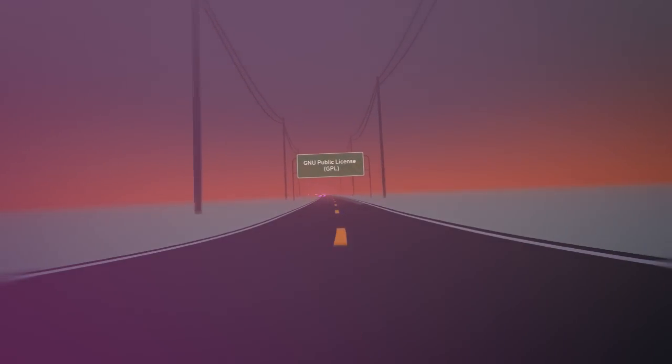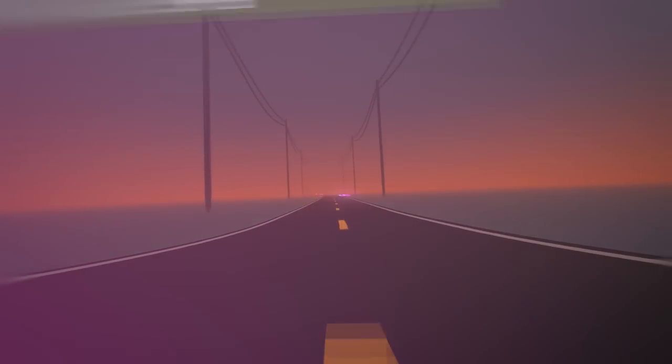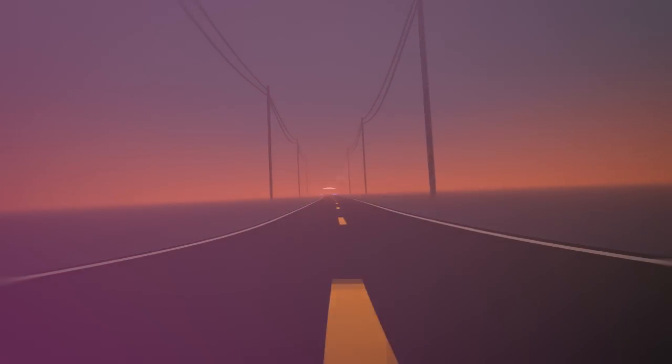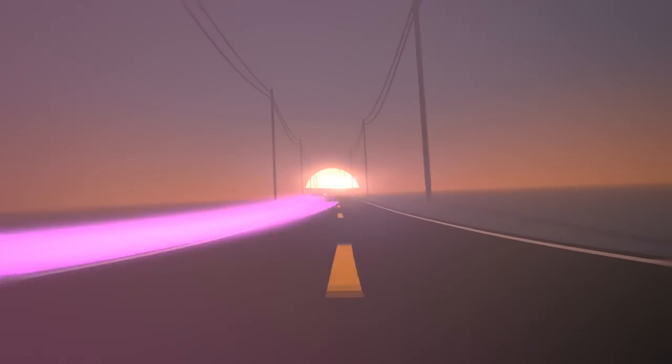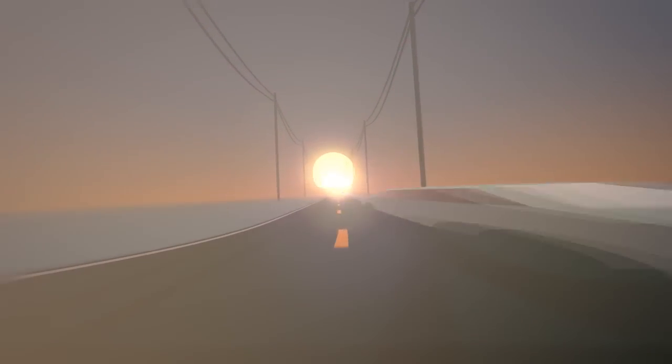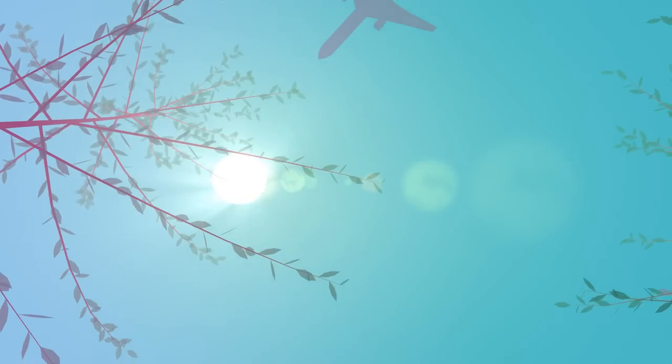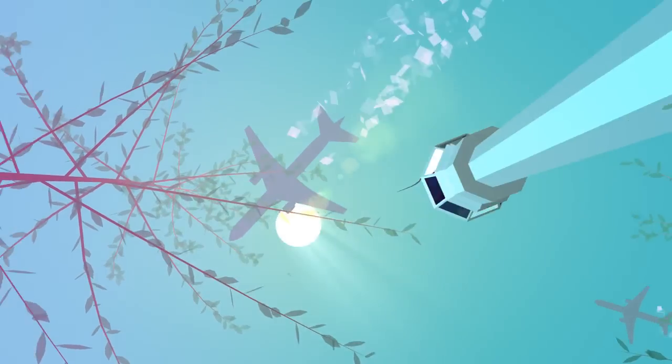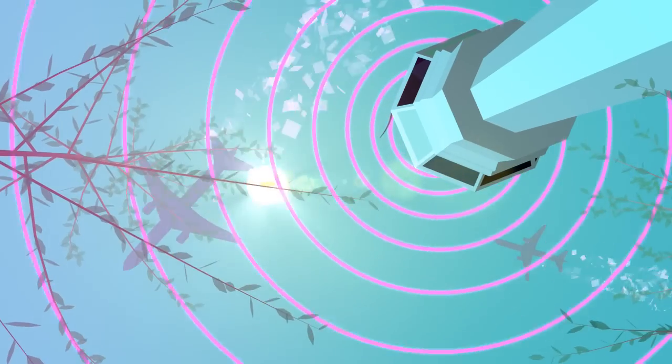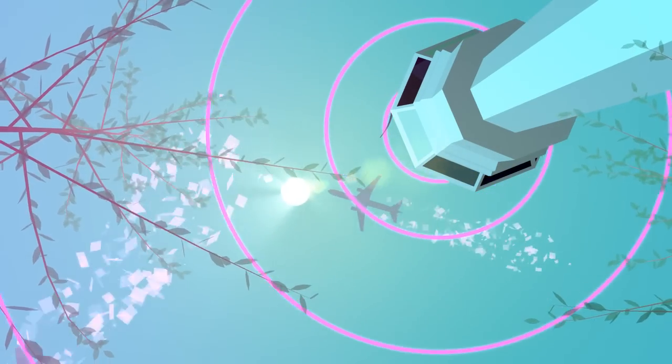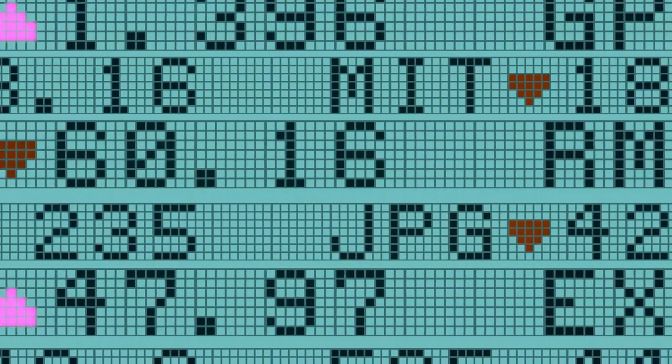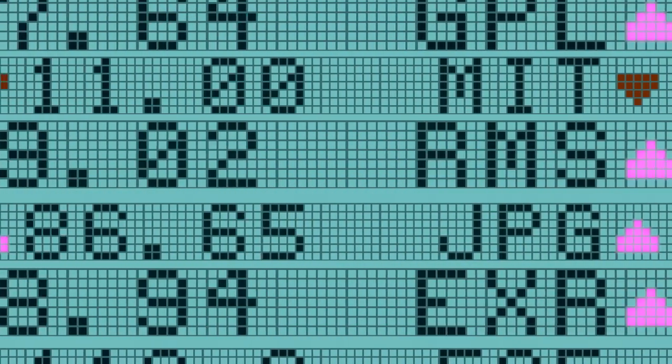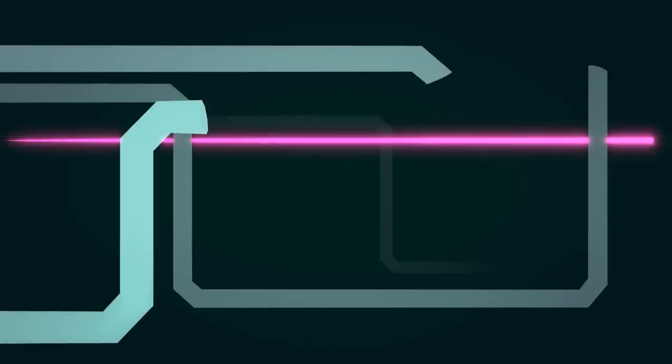In ten short years, the free software movement had produced the GNU Linux system, computing that nobody could own but anyone could use. Today it's keeping planes in the air, stocks trading, and the global internet running.